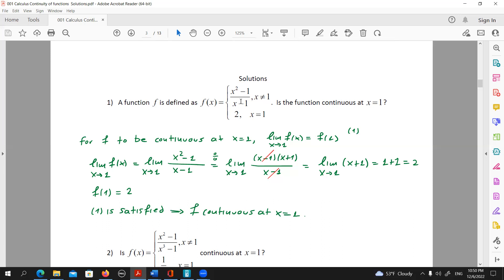The limit of f(x) when x tends to one is equal to the limit of x squared minus one over x minus one. Our first approach when working with limits should be to simply substitute. If we substitute x by one, we would get zero over zero, which means we wouldn't be able to do much.